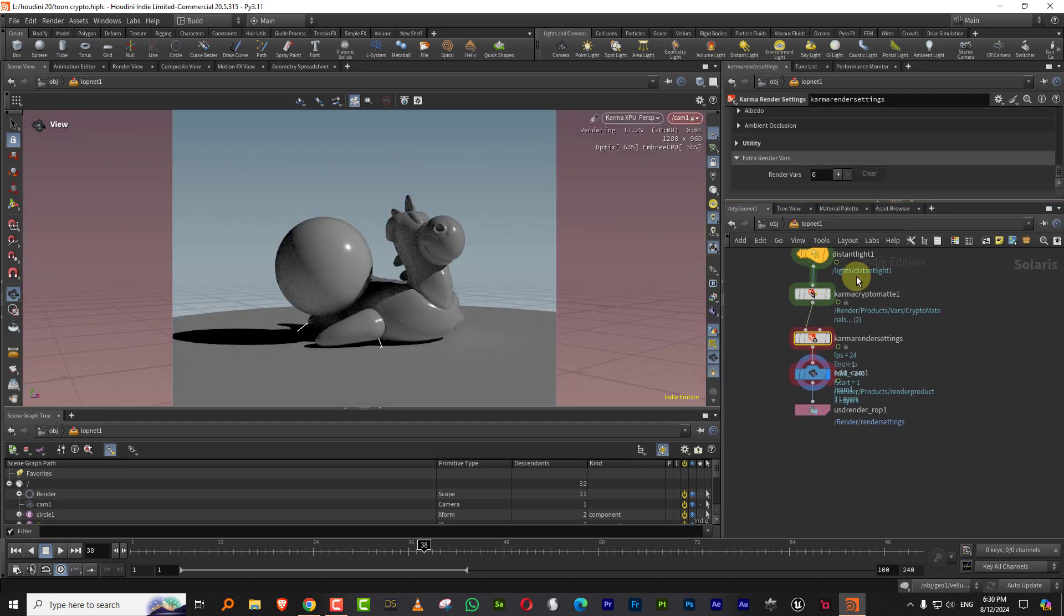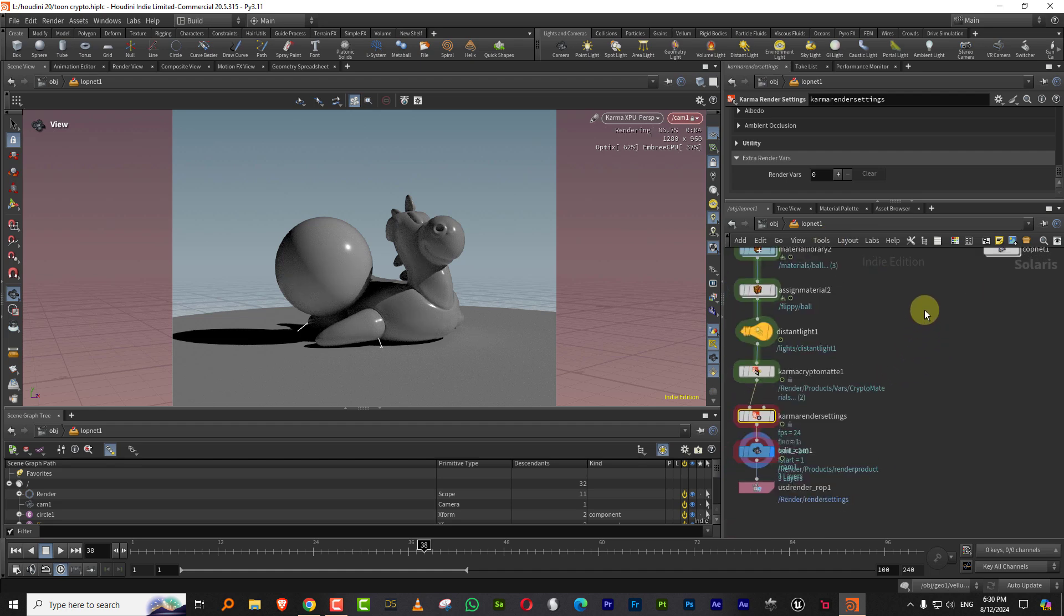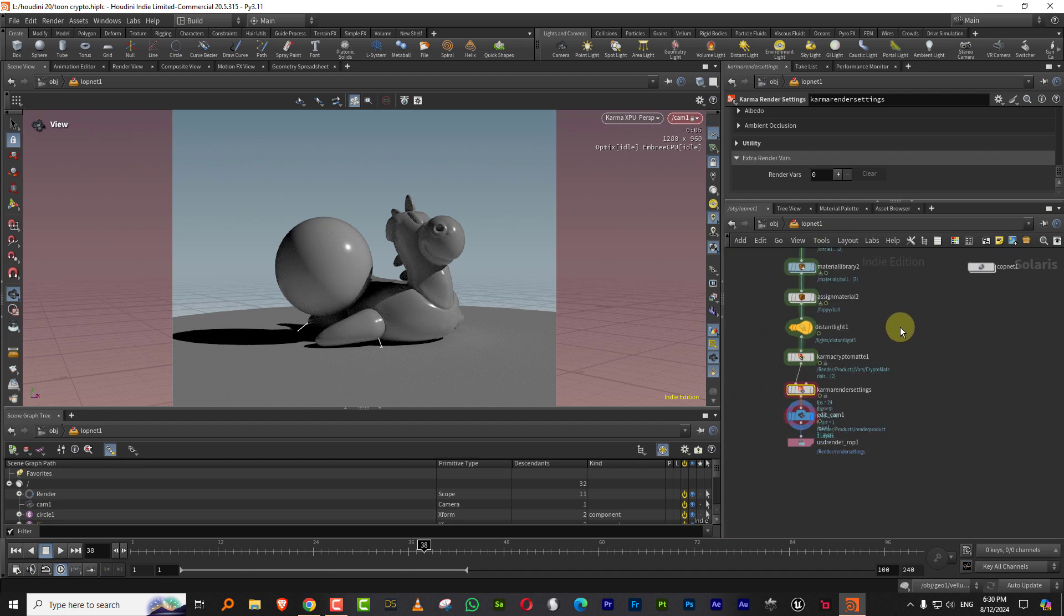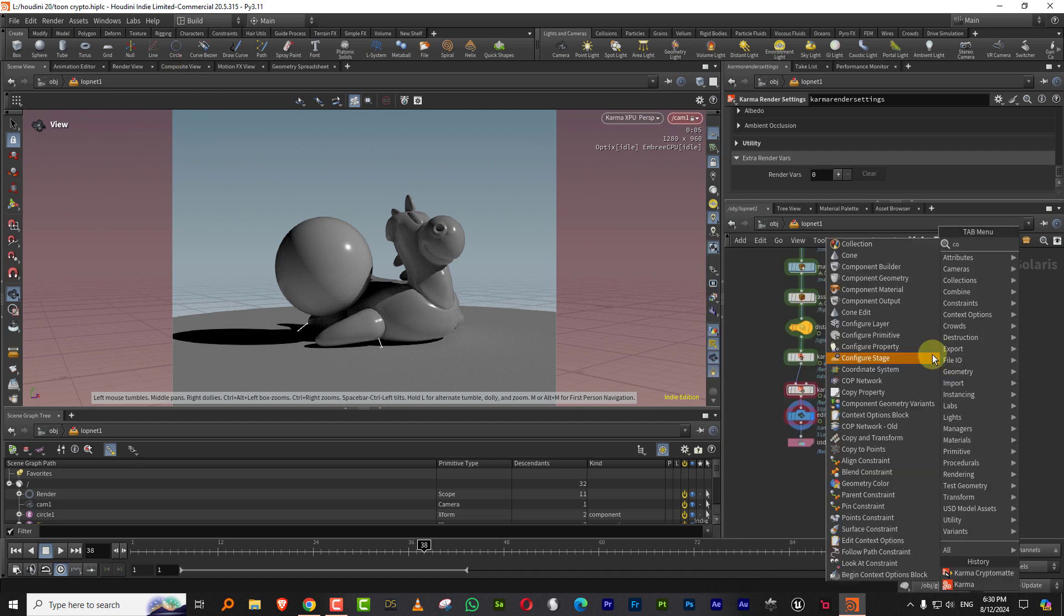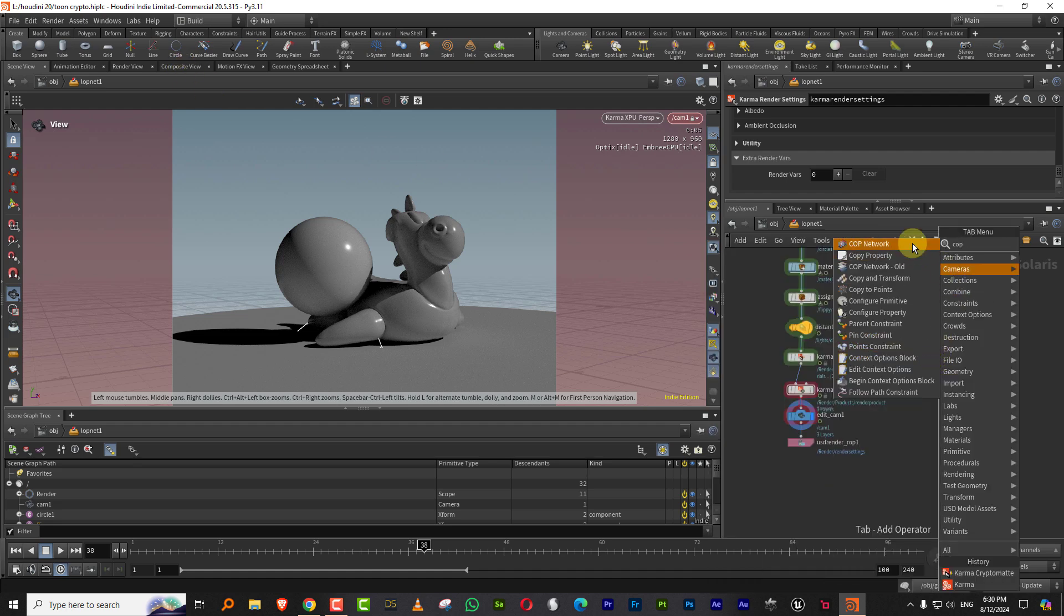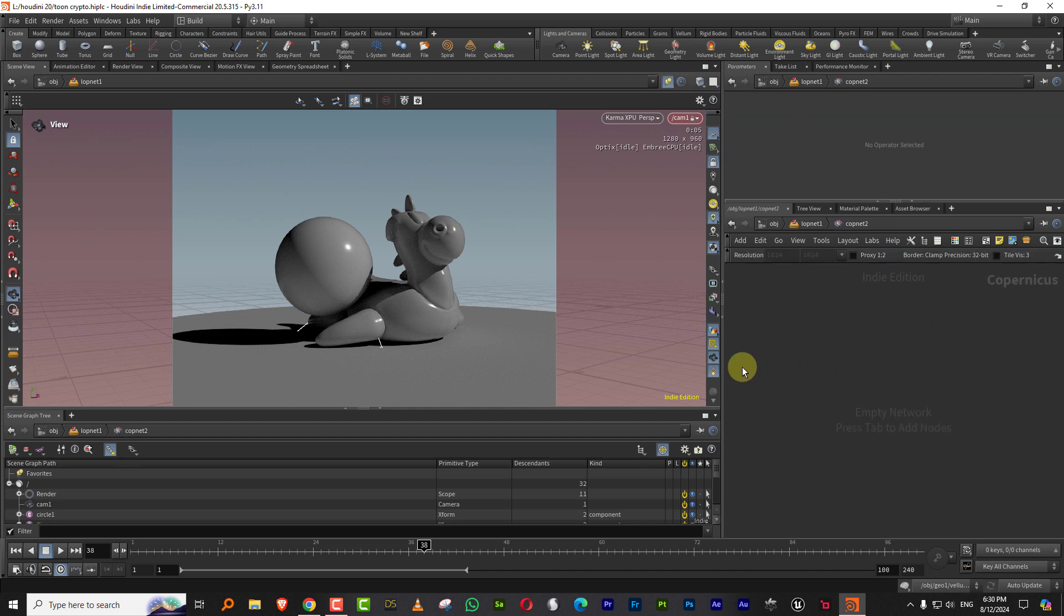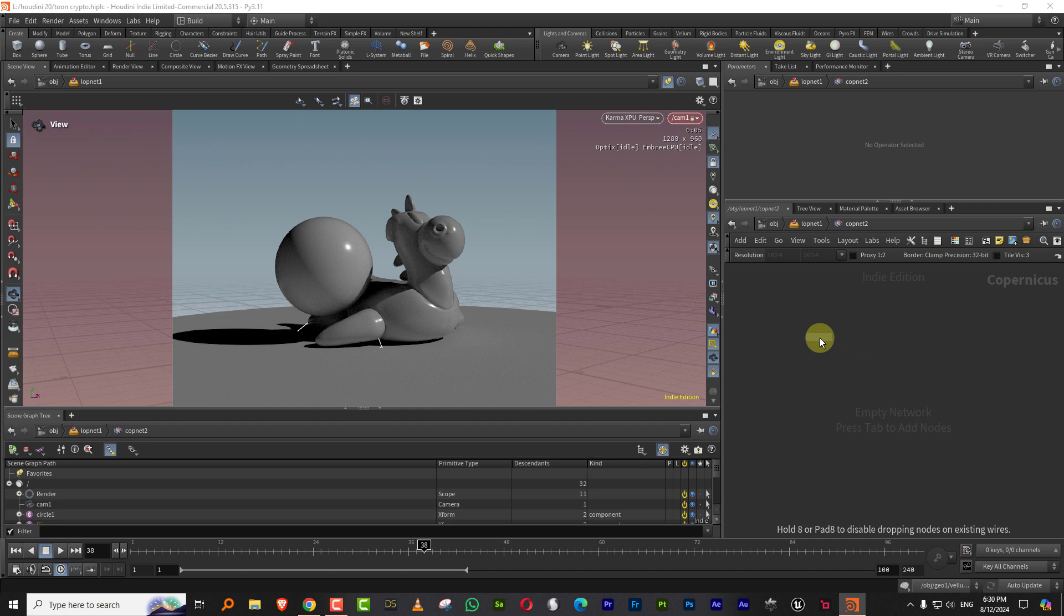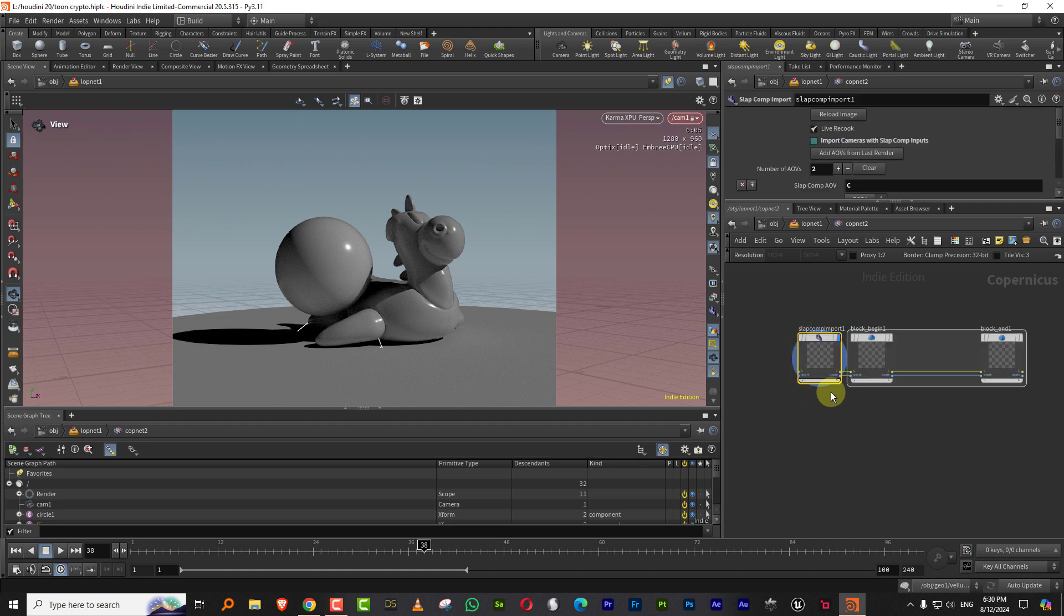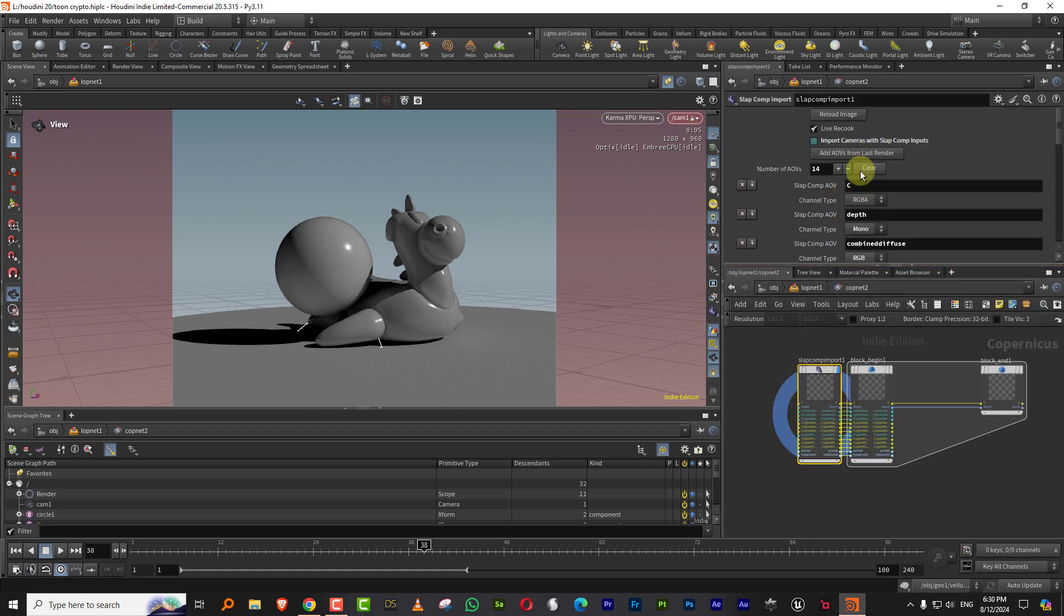So we've done this and now if you want to check this, what we can do is, I'm just going to add a new cop net and I'm going to lock this. So let's jump in here and we'll generate a slap comp. And if we just say add AOVs,